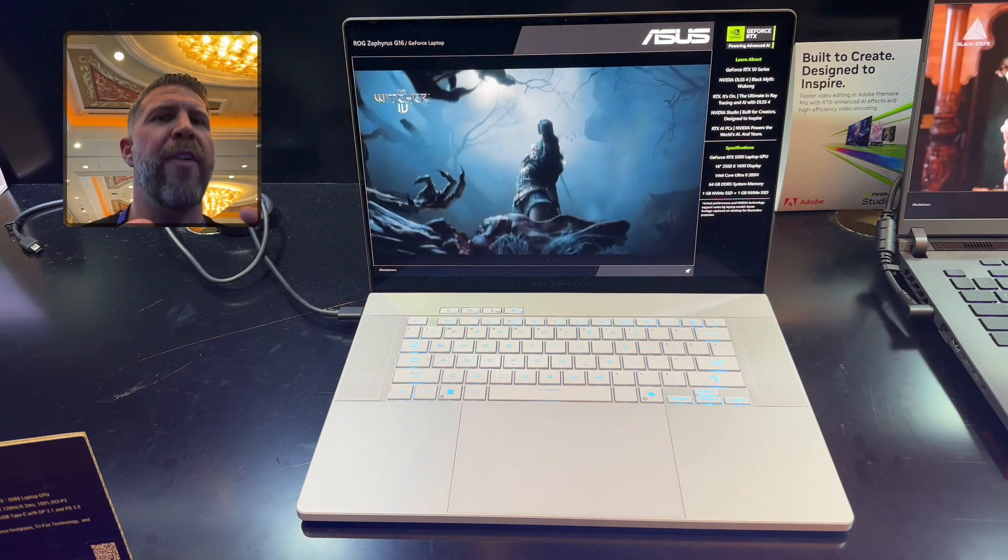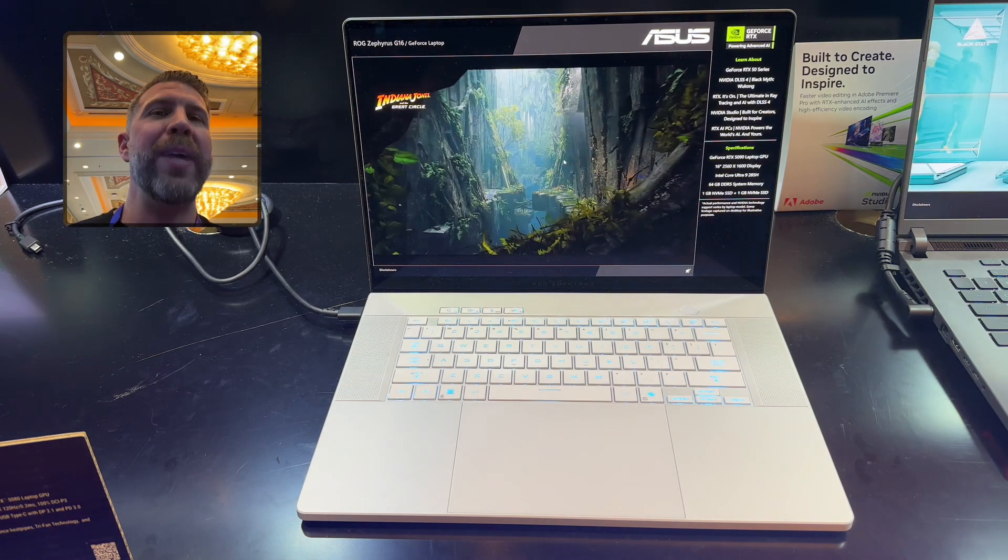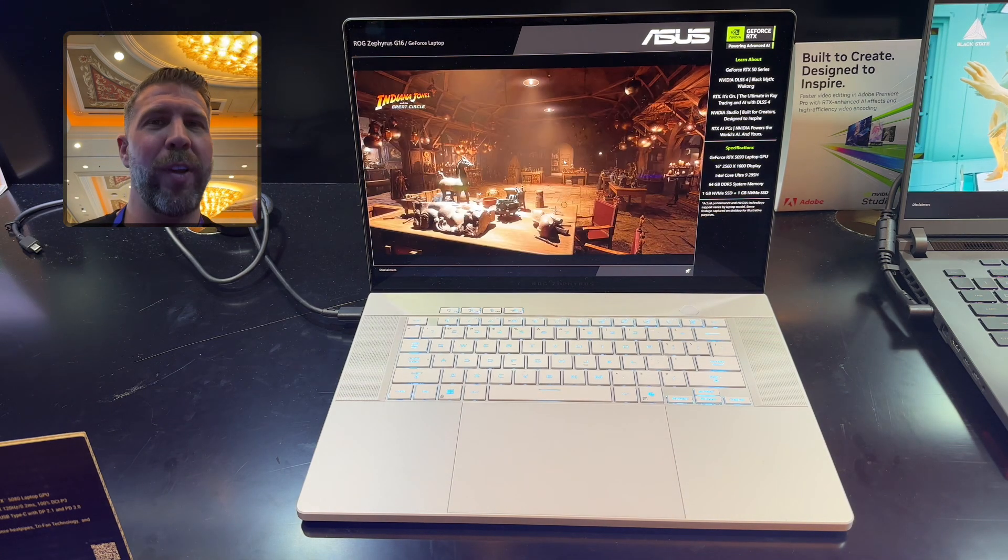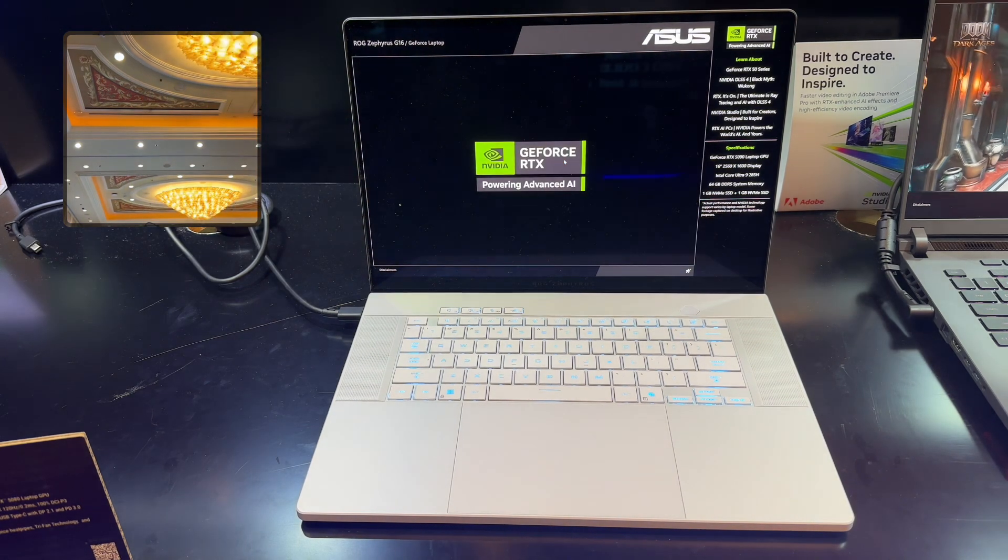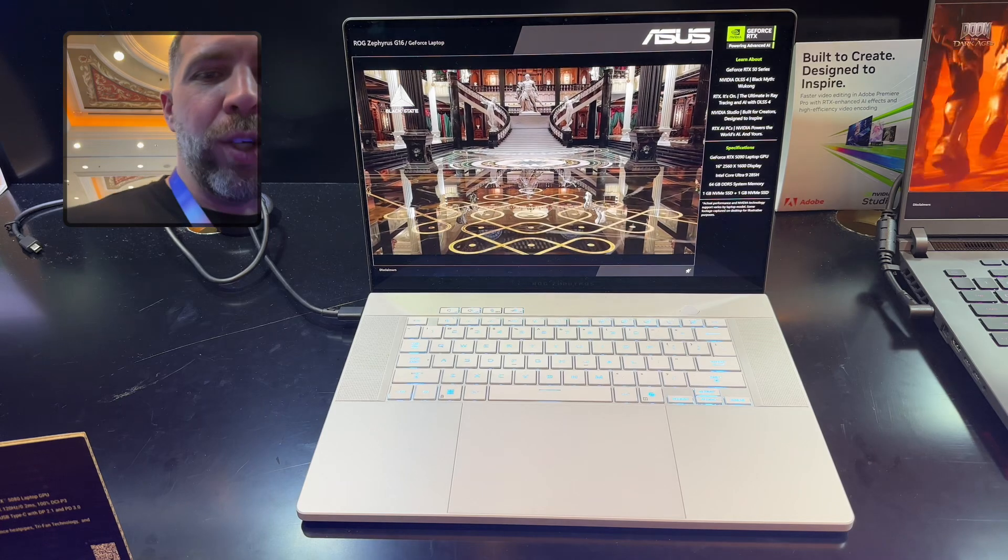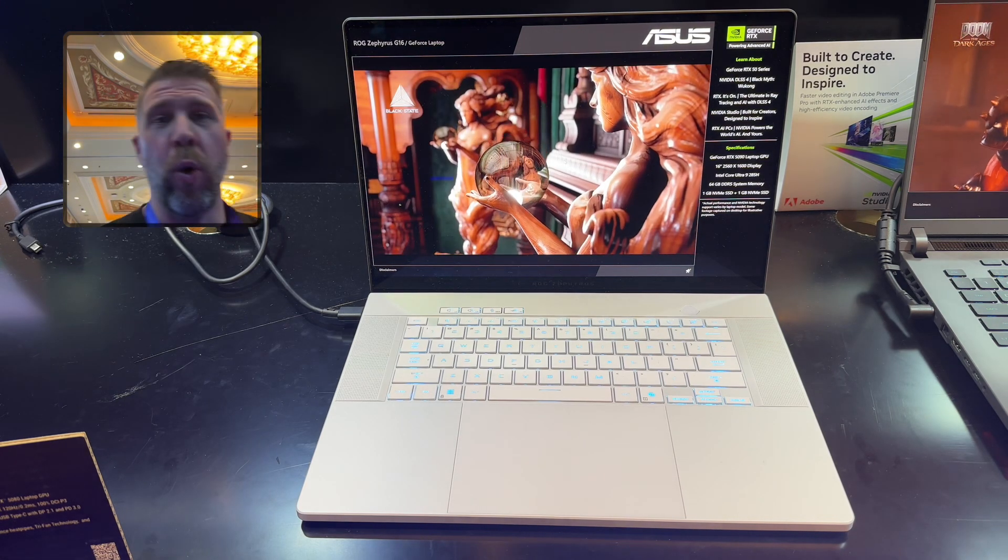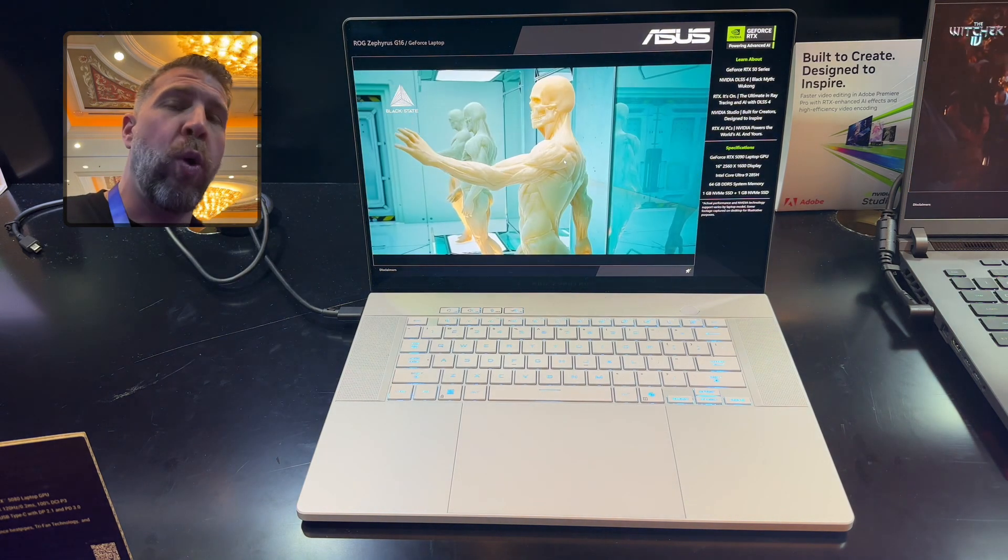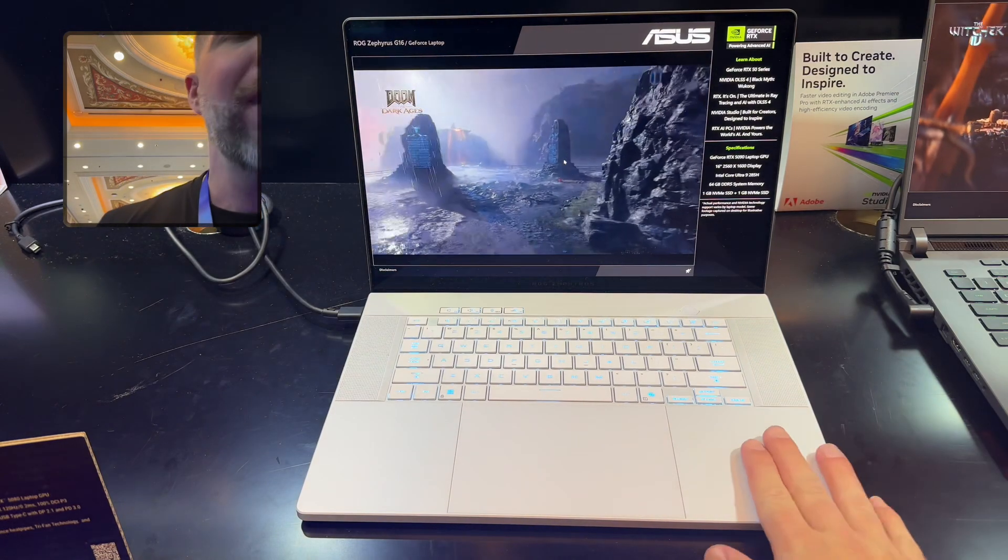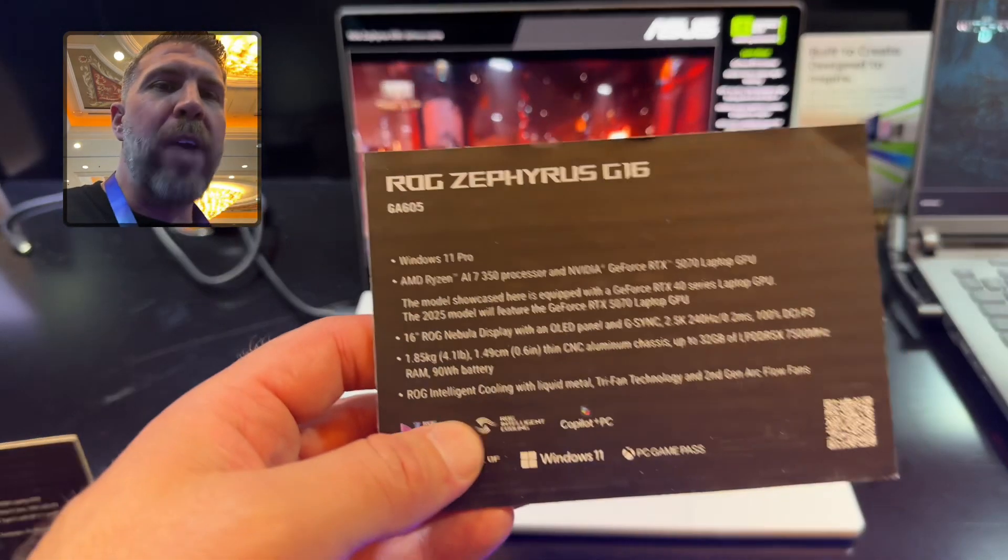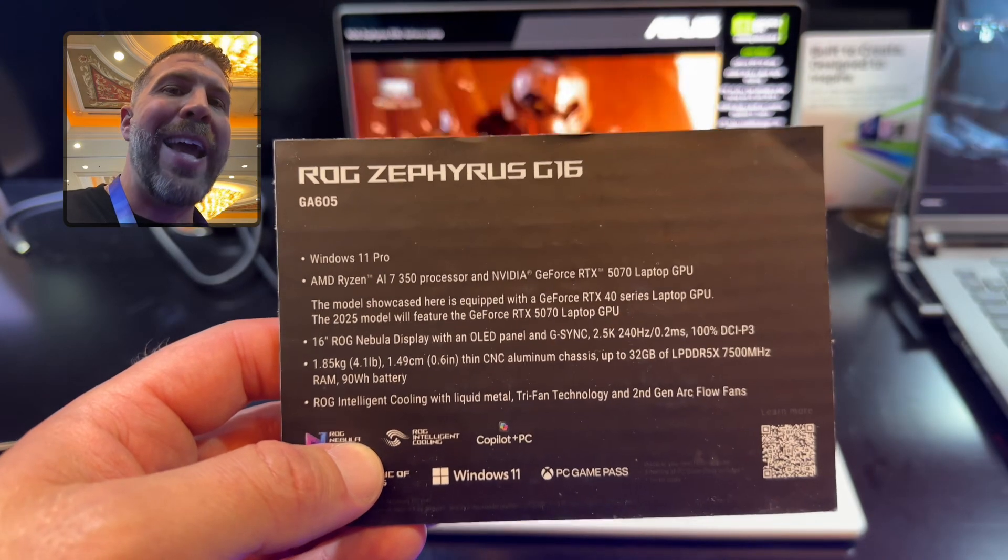There will be two different variants for the Zephyrus G16. Unfortunately, there are limitations to what you get in each one. There will be an Intel Core Ultra 9 H version, which is the less cores, less threads, lower performance option, more designed for thinner and lighter laptops like this Zephyrus G16. Then there will also be a Ryzen version that features the AMD Ryzen AI 7 350 processor.